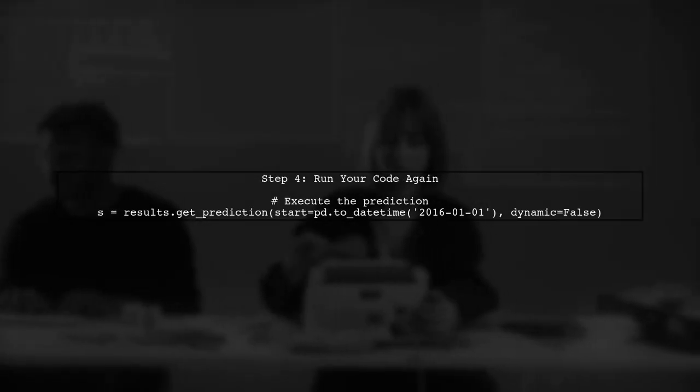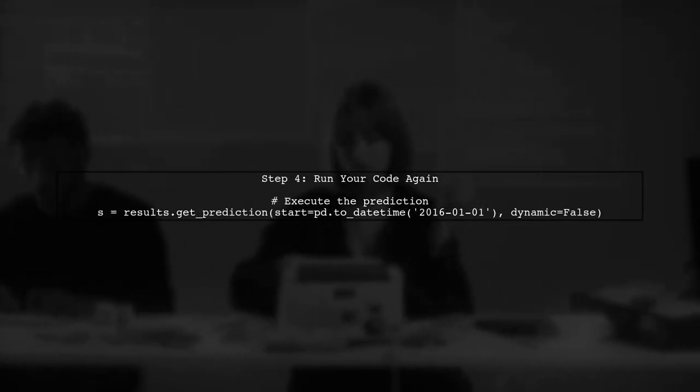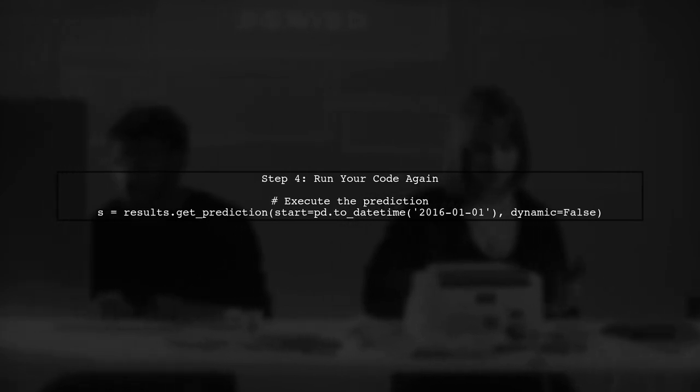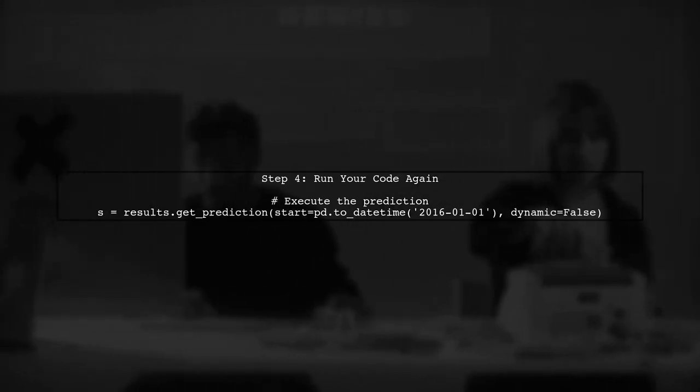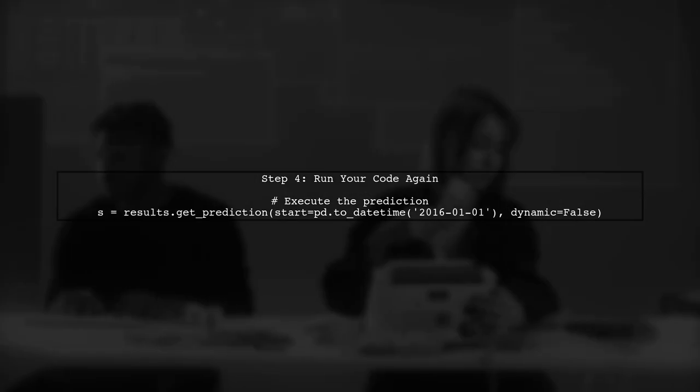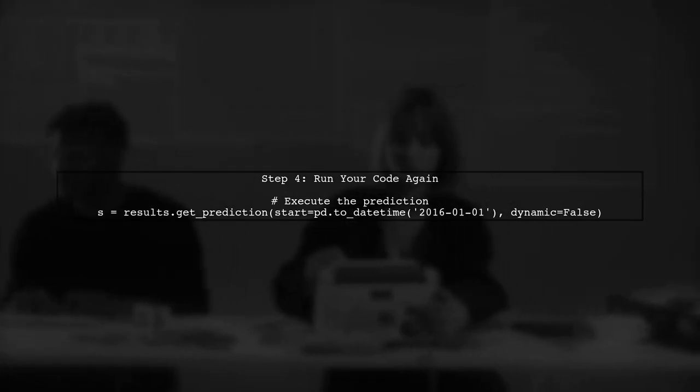Finally, after making these adjustments, run your code again. This should resolve the value error and allow you to get predictions successfully.